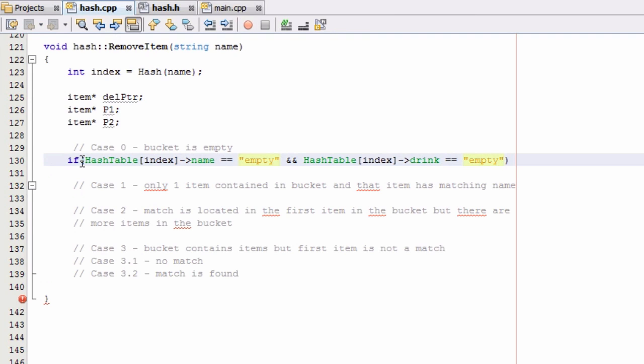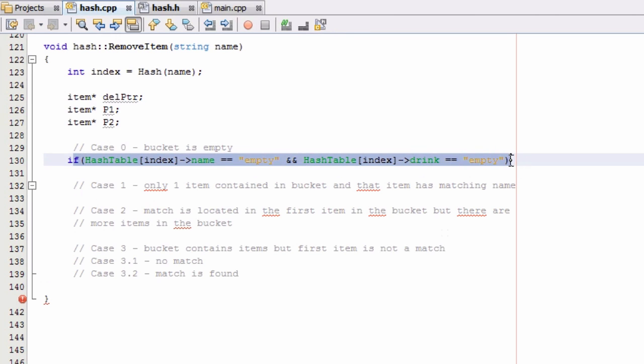So in order for this to work, when we delete other items from our bucket, we need to make sure that this case only occurs when there's only one item in the bucket. So we'll have to make sure we do that in the next few cases to make sure that this case zero will be a valid method to detect when our bucket is empty.